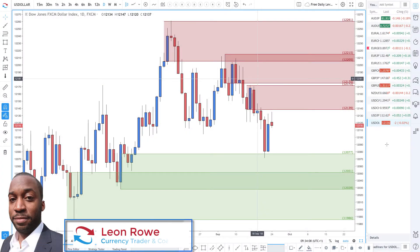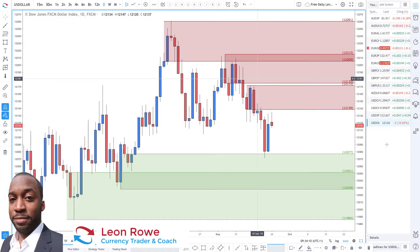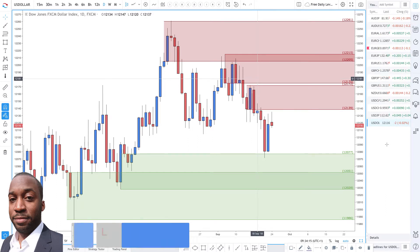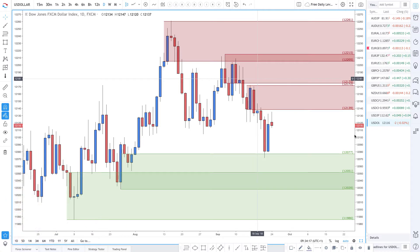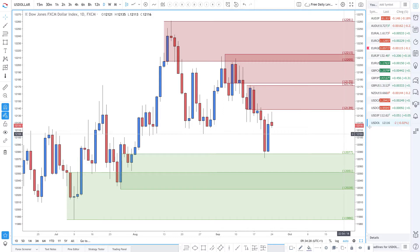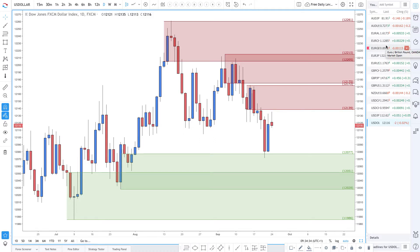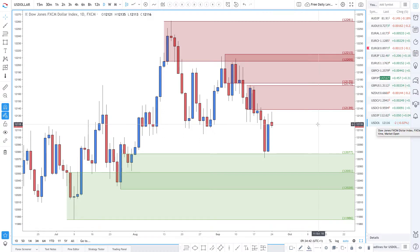Hi, my name is Leon Rowe, currency trader and trading coach at trading180.com. Welcome to this week's supply and demand Forex technical analysis. I hope you had a great trading week. If you find this video useful, please like and subscribe and leave a comment if you have any questions. The video is timestamped so you can skip to the pairs that you trade, or you can watch the whole video and learn some supply and demand potential trading opportunities.